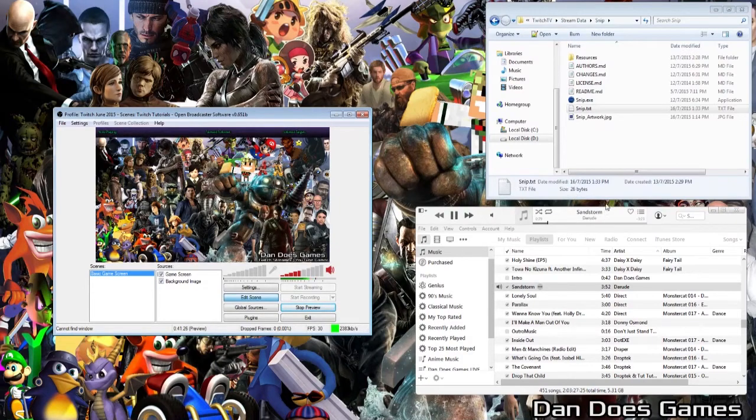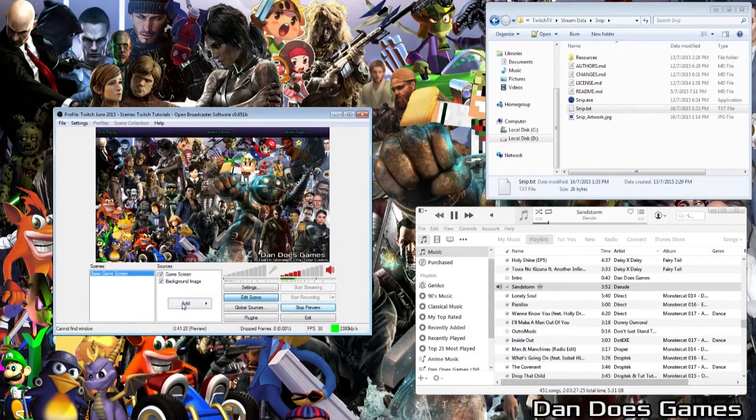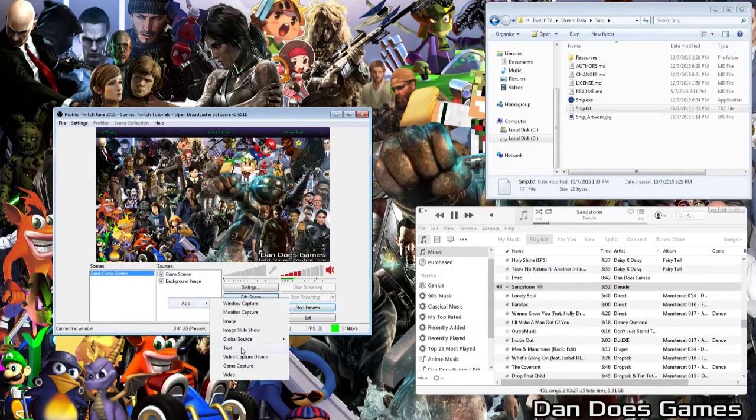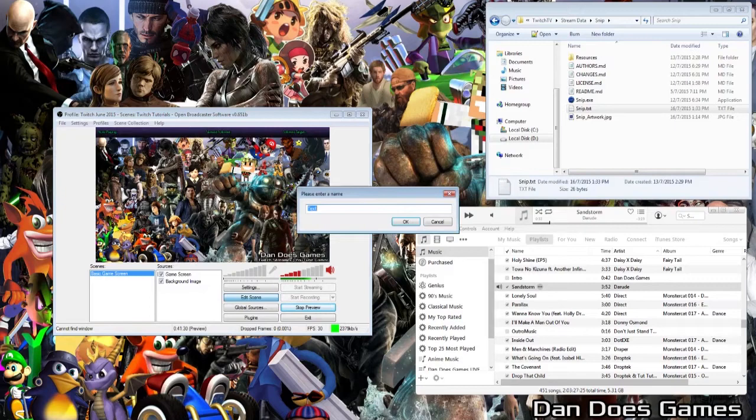To do this, right click inside the sources box, and go add text, and then I am going to name it iTunes.